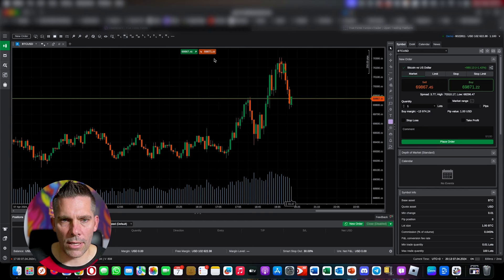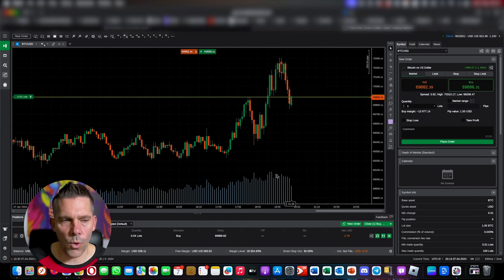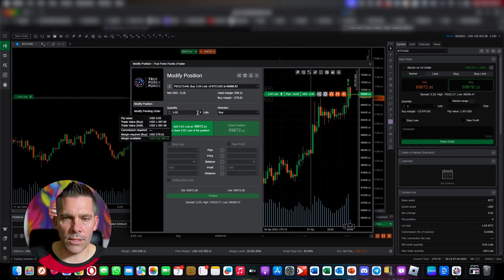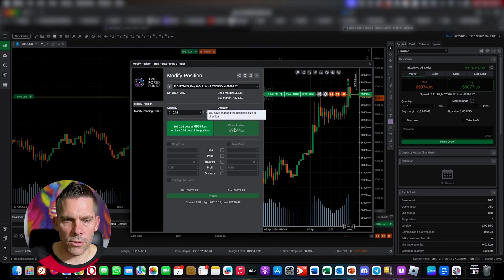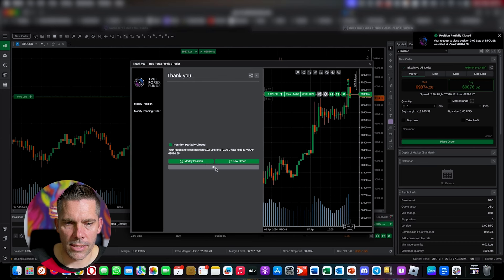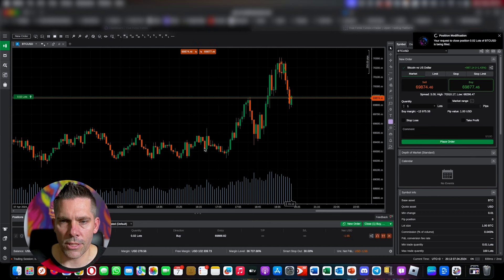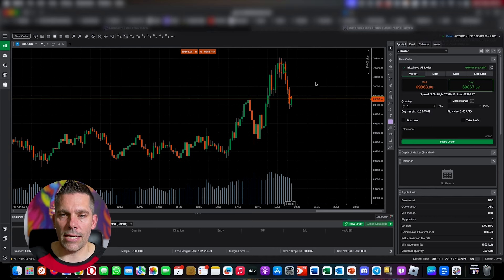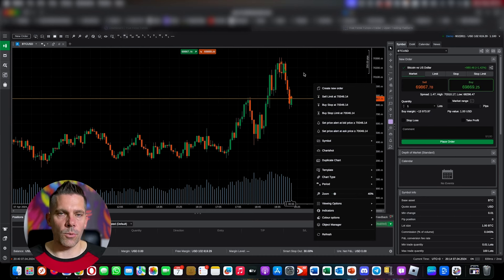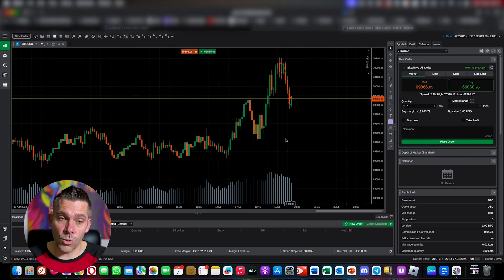To demonstrate manually: I'll buy 0.04 lots. Now I want to close half the position, so I click the close option, enter 0.02, confirm — 'Position partially closed' — and now 0.02 remains open. To close the rest, just click 'Close Position.' That's how you manage partials. You can also place buy stops and sell limits the same way — as long as you know what a limit and a stop order are, it's straightforward.